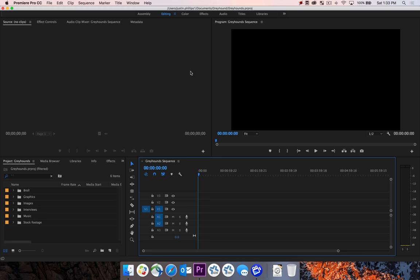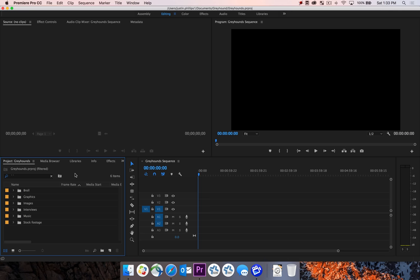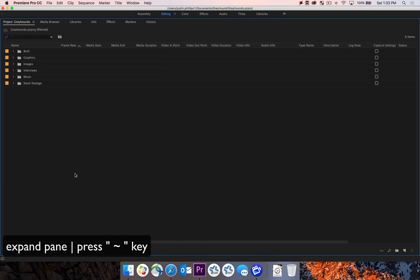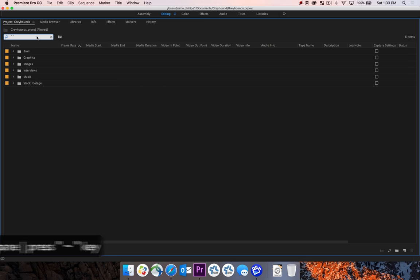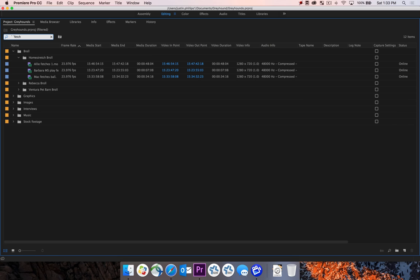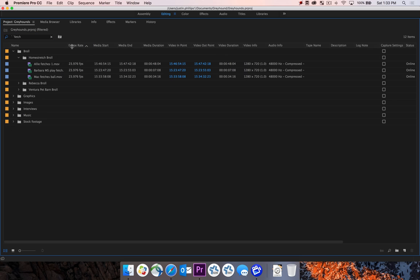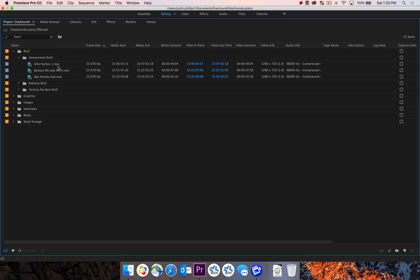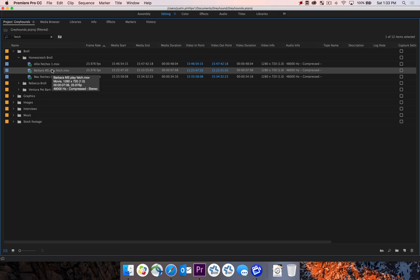So to understand this concept a little bit better, we're going to be working with the clip that was recorded with two microphones. I'm going to go down to my project pane, hit the tilde key to maximize this, use the search feature and type in fetch. The clip we're going to be working with is Barber Medium Shot Play Fetch.